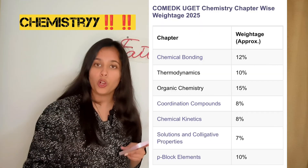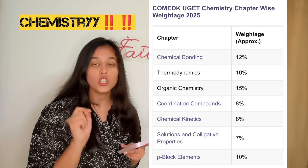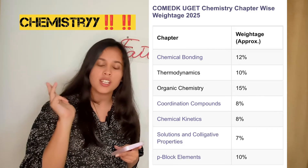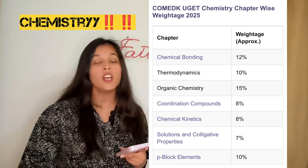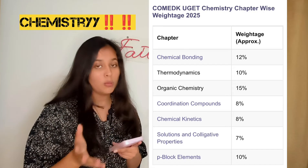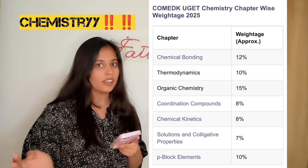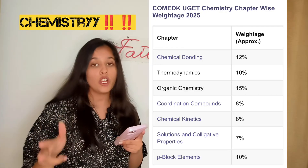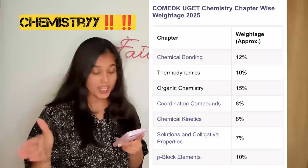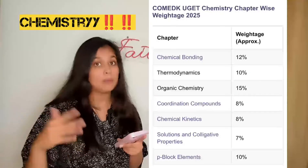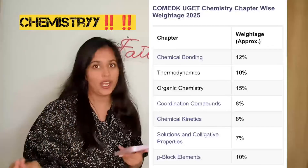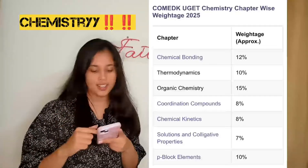There is a separate PDF for all the named reactions, so make sure you get that and are thorough, because named reactions are short questions in COMEDK that will definitely get you marks. Then thermodynamics, which many people find hard, is 10% of the exam. Focus on the laws of thermodynamics, Gibbs free energy and spontaneity, and enthalpy and entropy numericals — you get numericals from thermodynamics so make sure you practice.